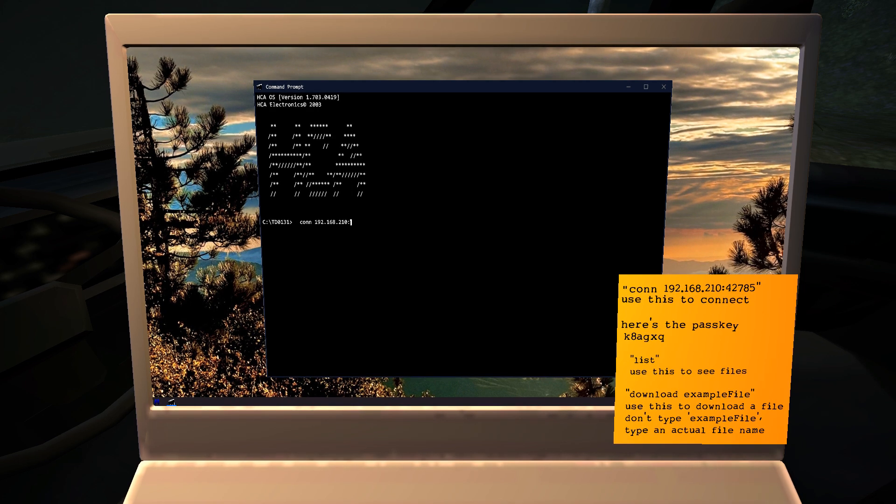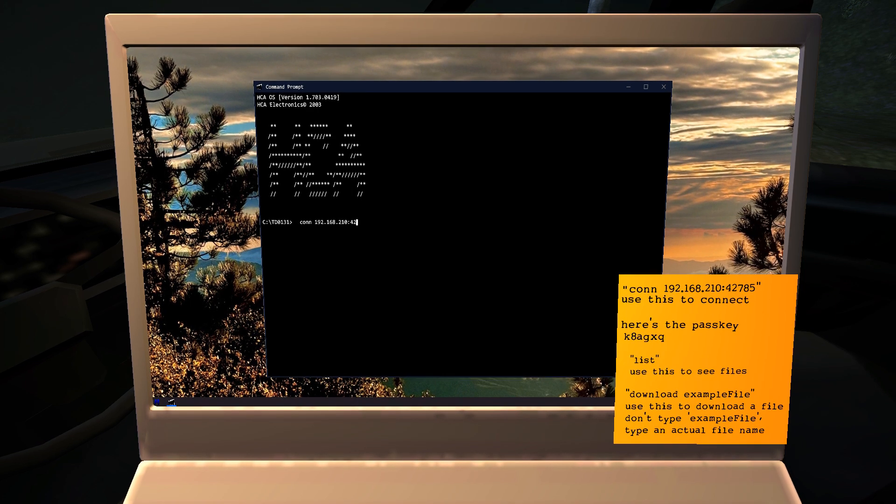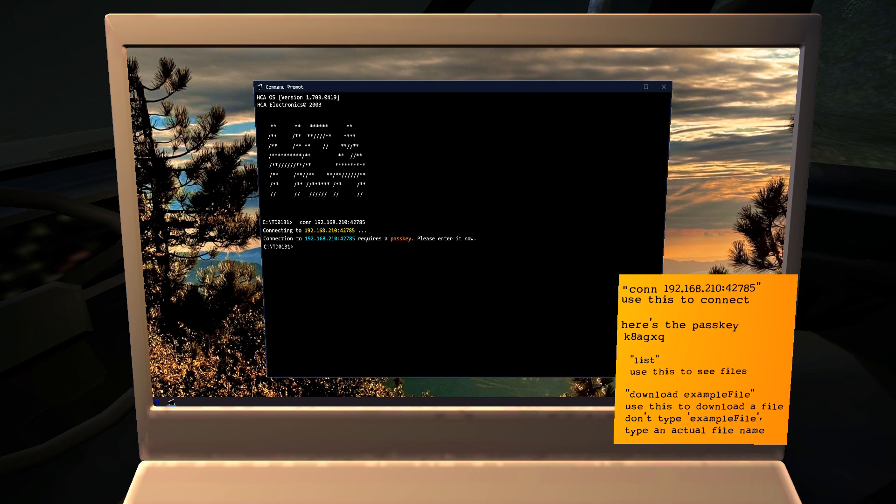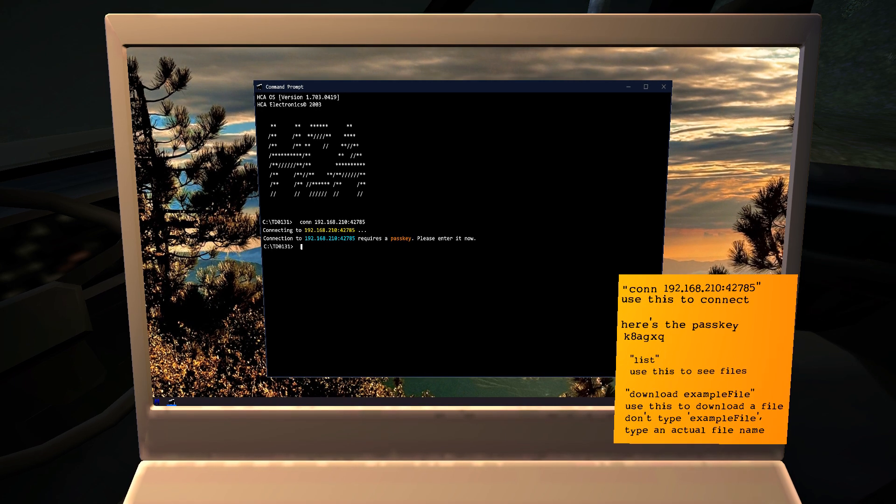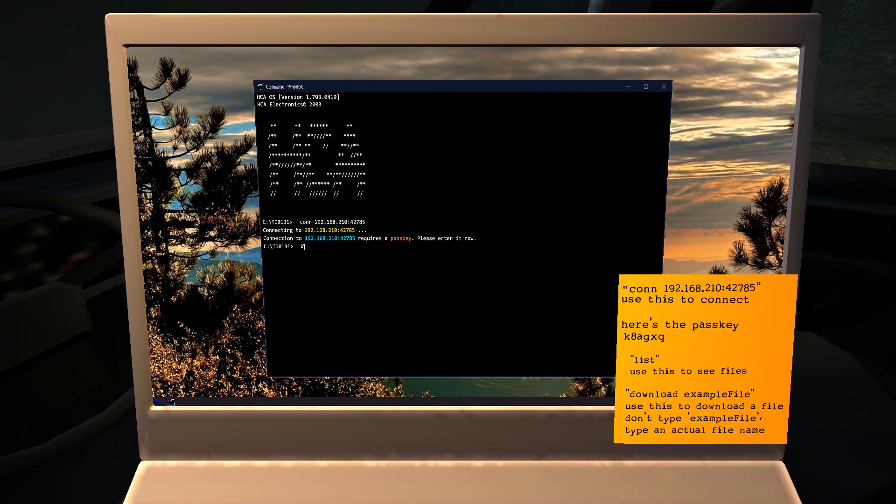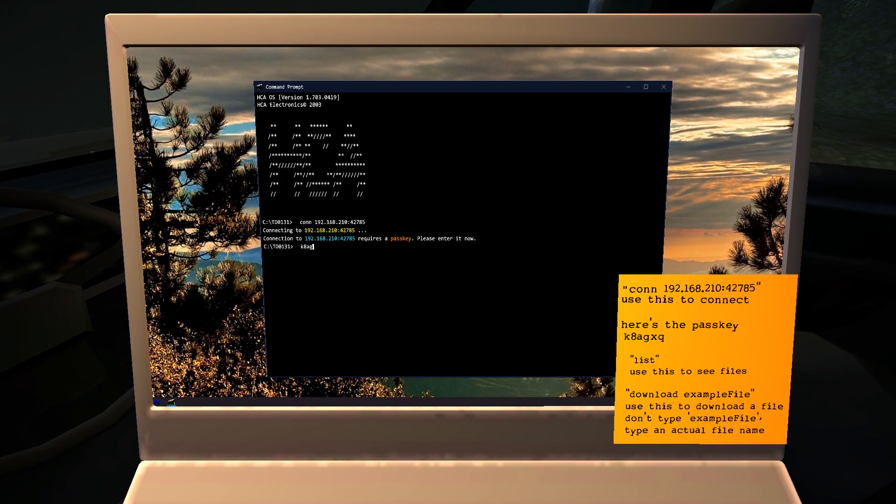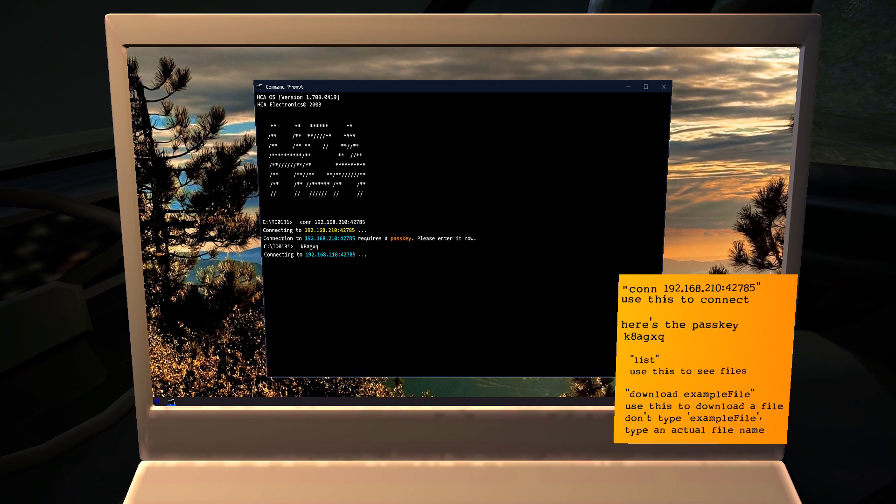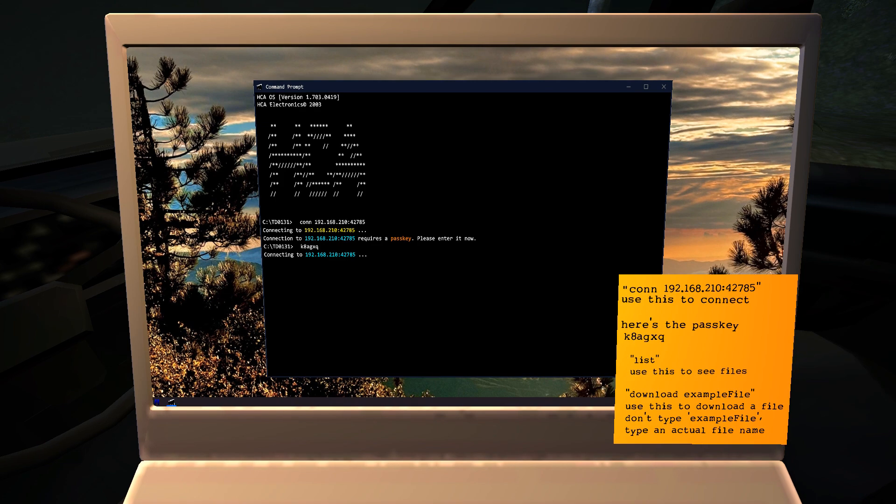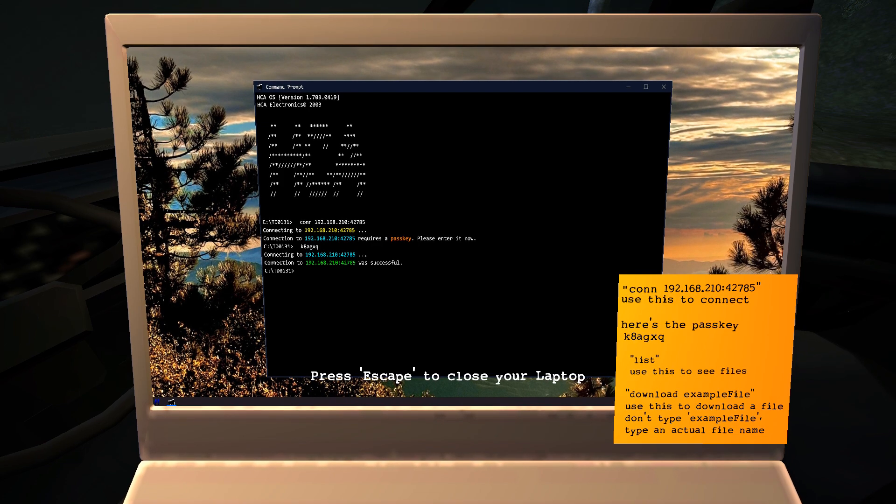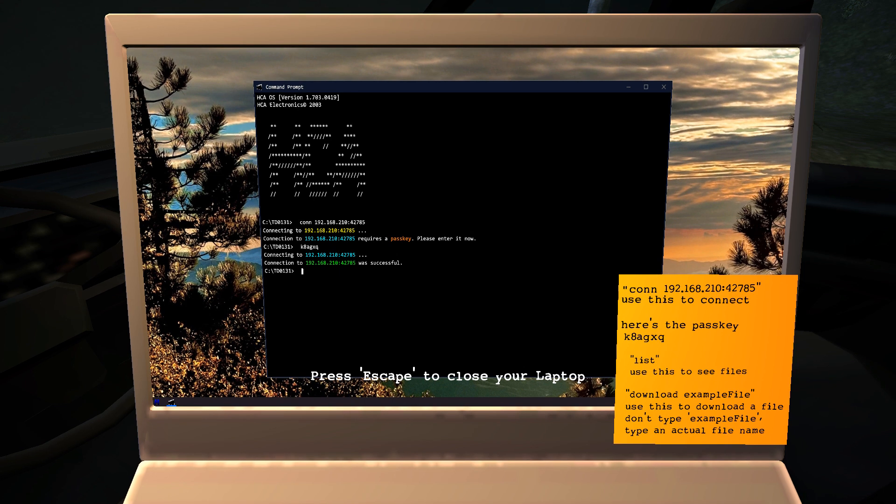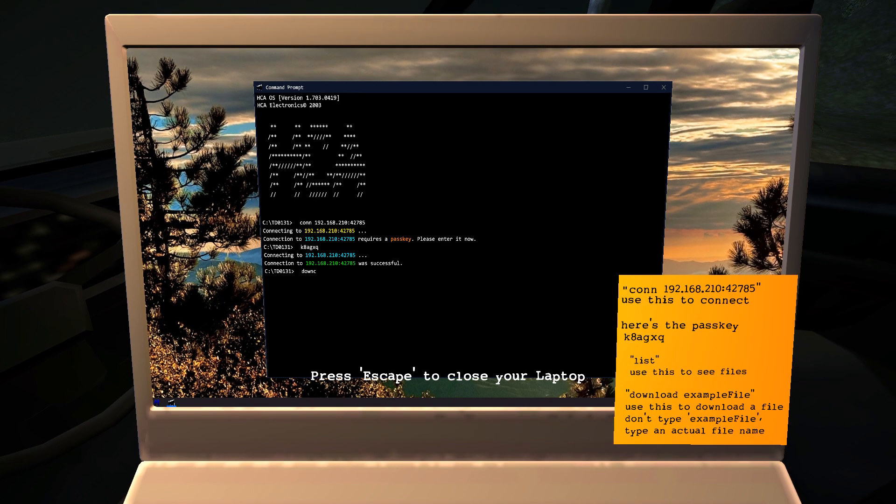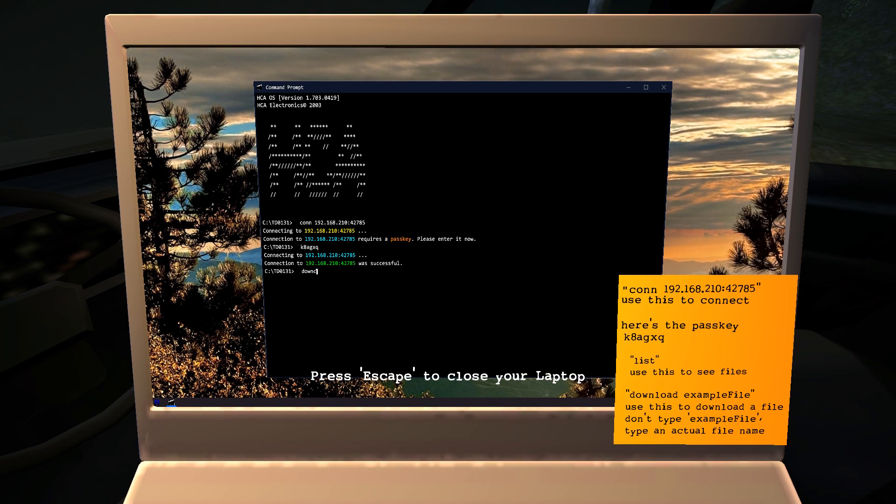Four, two, seven, eight, five. Passkey. That is K8AGXQ. There should be two commands near the bottom telling you how to see the list of files you can download and the command to actually download the files.